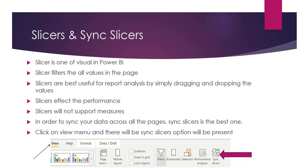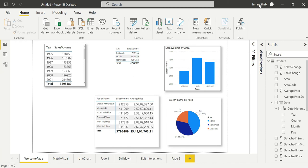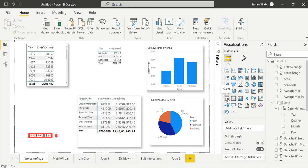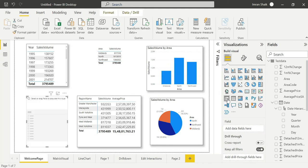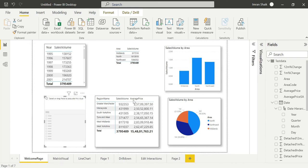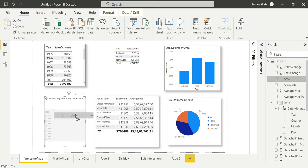Let's go to the demo. Here is Power BI Desktop open. So now we have a slicer visual. Slicer is one of the visuals. From a performance standpoint, slicers can slow down the report. Here is the area field — drag and drop it — so we have Area: Midlands, North, North West.